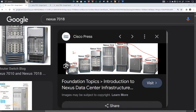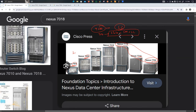Key difference between 9K and 7K naming: in the 9500 series, the last two digits represent the number of line cards. In the 7K series, the last two digits represent the total number of slots — which includes both supervisor modules and line cards combined.